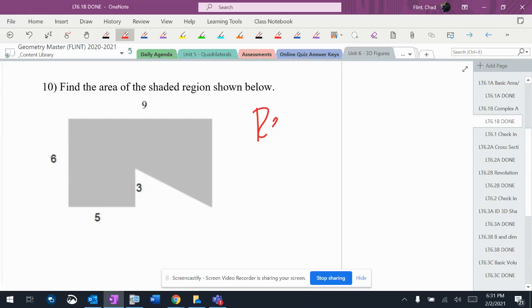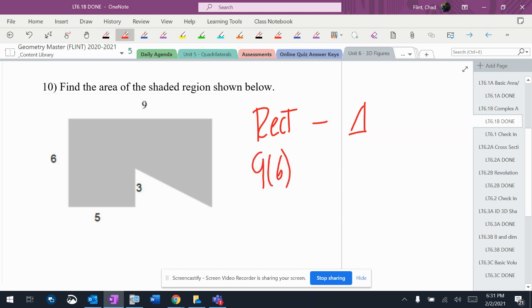This is a rectangle minus a triangle. The rectangle is base times height, 9 times 6.